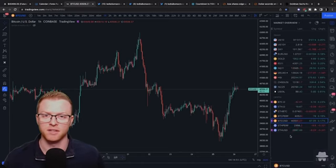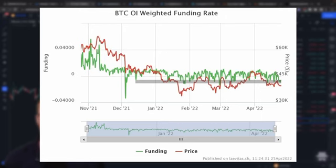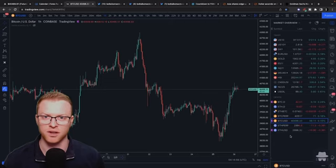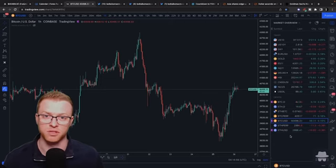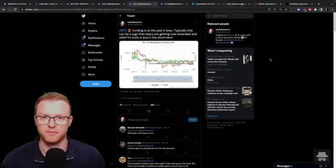Traders yesterday piled in at the lows with shorts and that forced a little bit of an upside pump on Monday in Bitcoin and Ethereum and the crypto market as a whole. We also saw some relief in traditional markets and overall we saw a little bit of a risk-on shift.